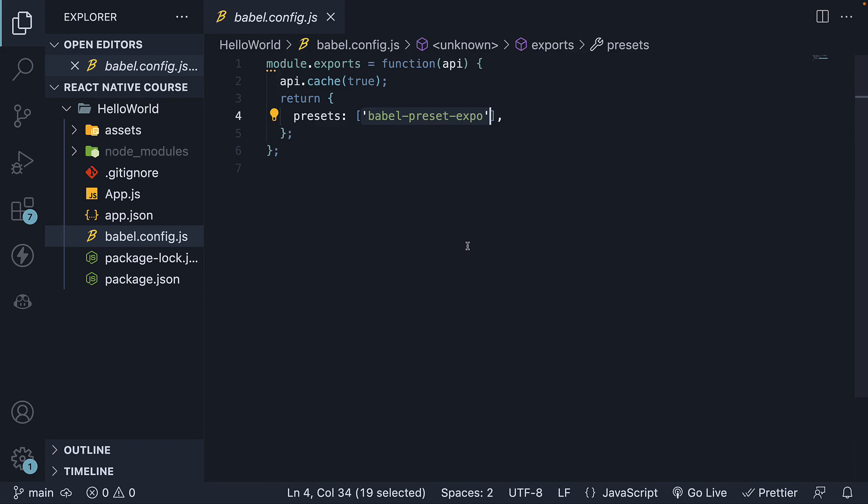This configuration adds support for decorators, tree-shaking web packages, and loading font icons with optional native dependencies, provided they're installed. If desired, you can modify this file to include additional Babel plugins or presets.